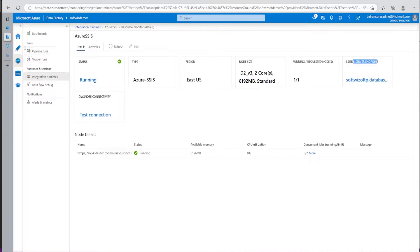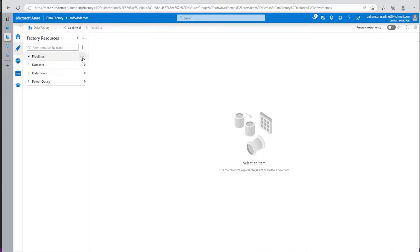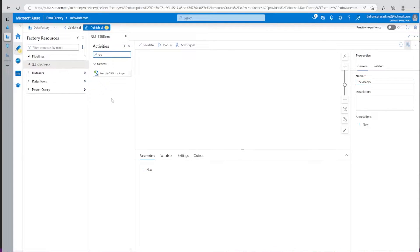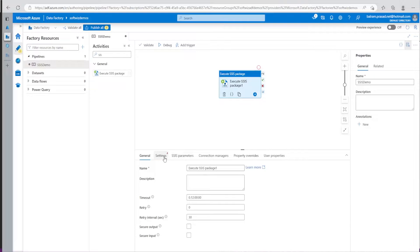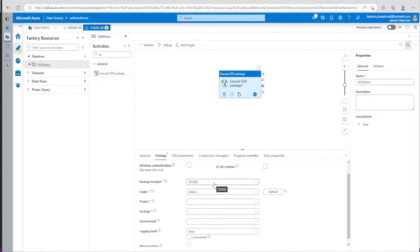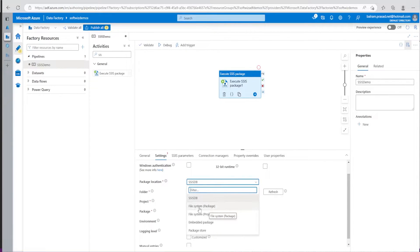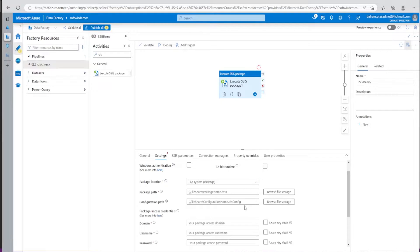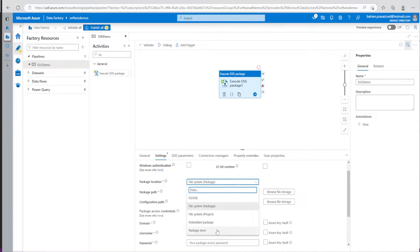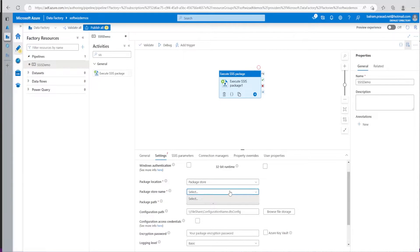Now if I go ahead, there are multiple ways. Let me go ahead and create a pipeline, give it a name, and in the activities, if I type 'Execute SSIS Package' and drop it in, let's see the settings. The very first thing is to select the Azure SSIS IR, which we already created in the previous demo. Now, where is the package? It can come from SSIS DB, a file system package, or a package store. I will go ahead with the SSIS DB option.